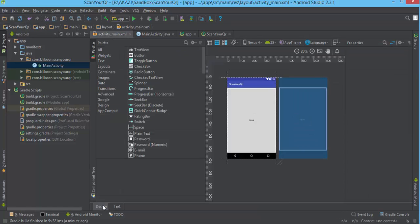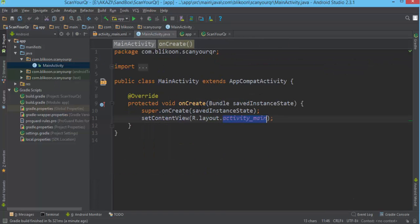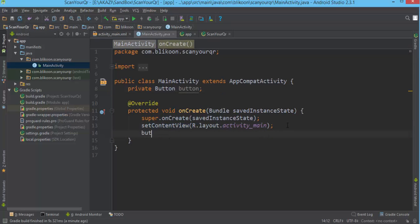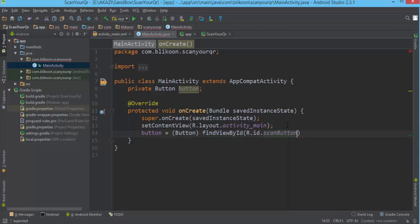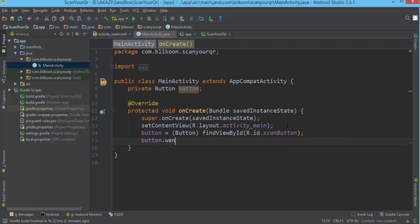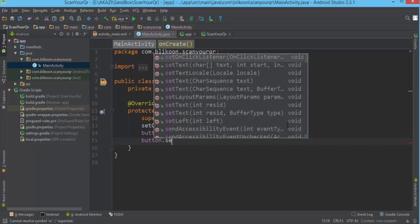Now we have a button in our design file — you can see it's a huge button that says 'Scan'. We go back to our MainActivity and add a private Button field. After we call setContentView, we do button = findViewById(R.id.scan_button). You probably know all this.